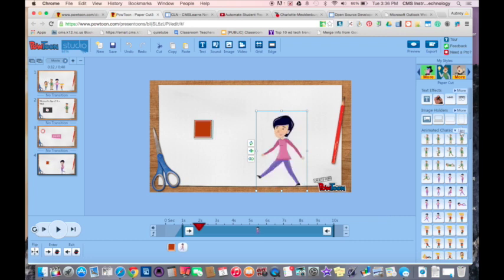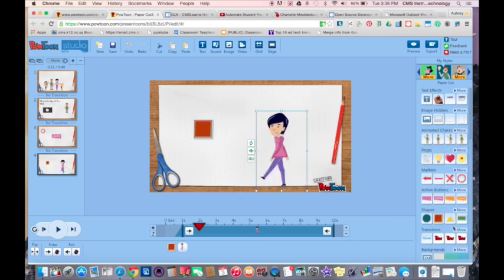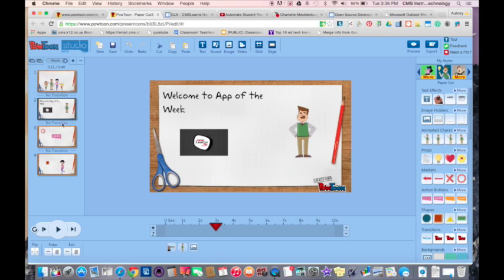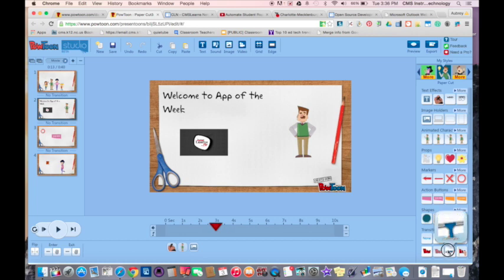If you want to have a different transition that goes from one slide to the next, you can see each one currently has no transition. If I wanted to add one, I could just simply pick a transition and drag it in here. Now I have a transition for this one.